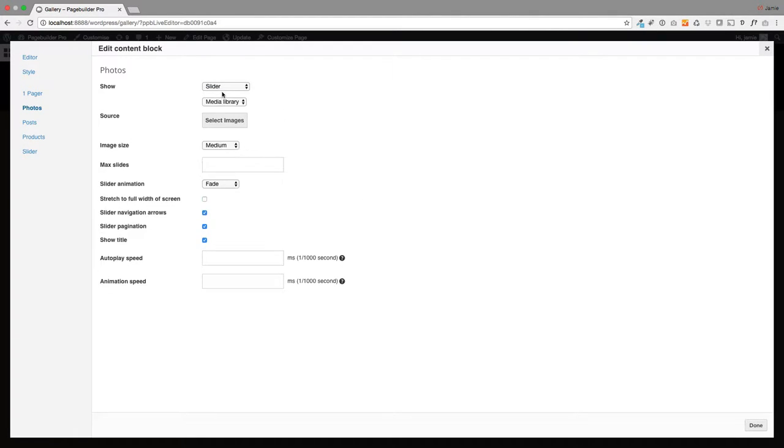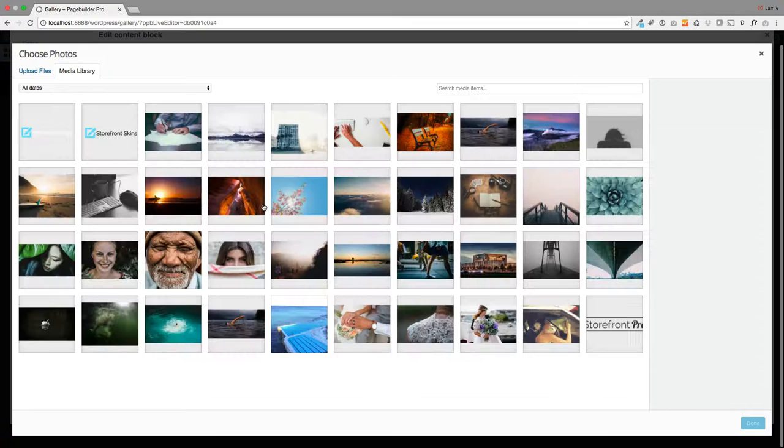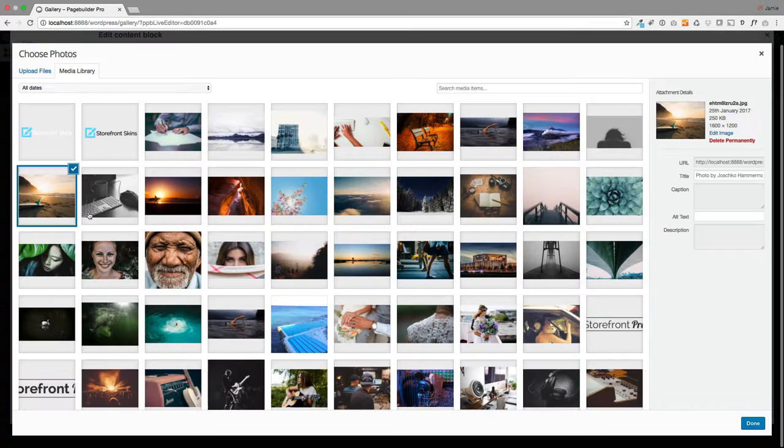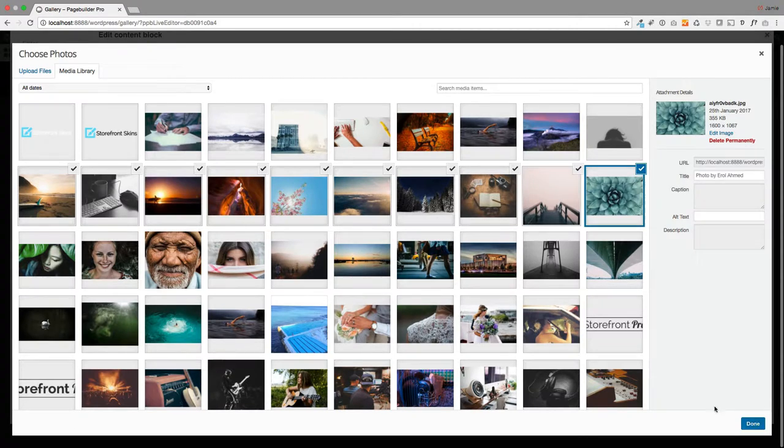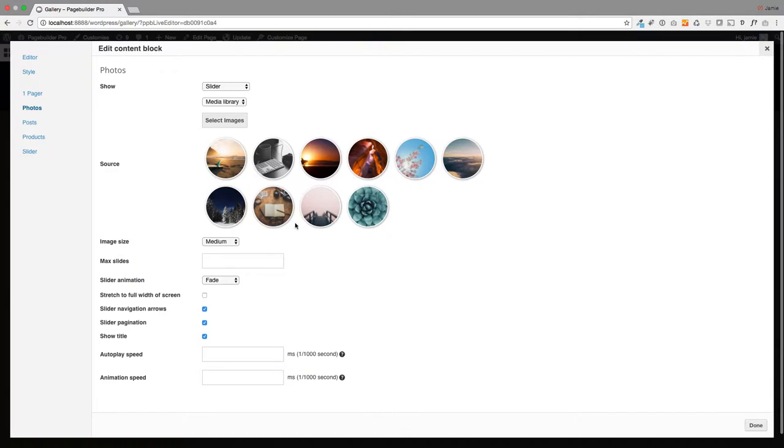All you have to do is select slider here. First up, you're going to select your images. I've just got some photos already selected, already imported, but you could import some more. I'm happy with that, click done.